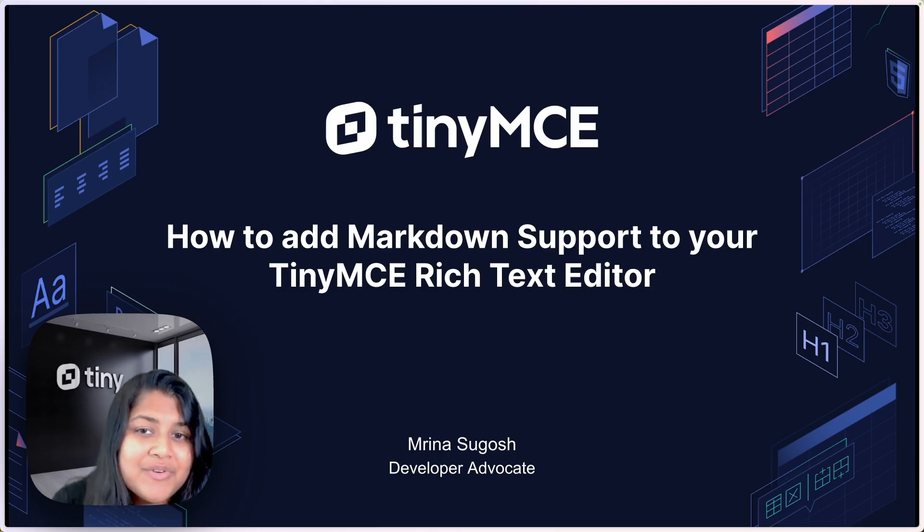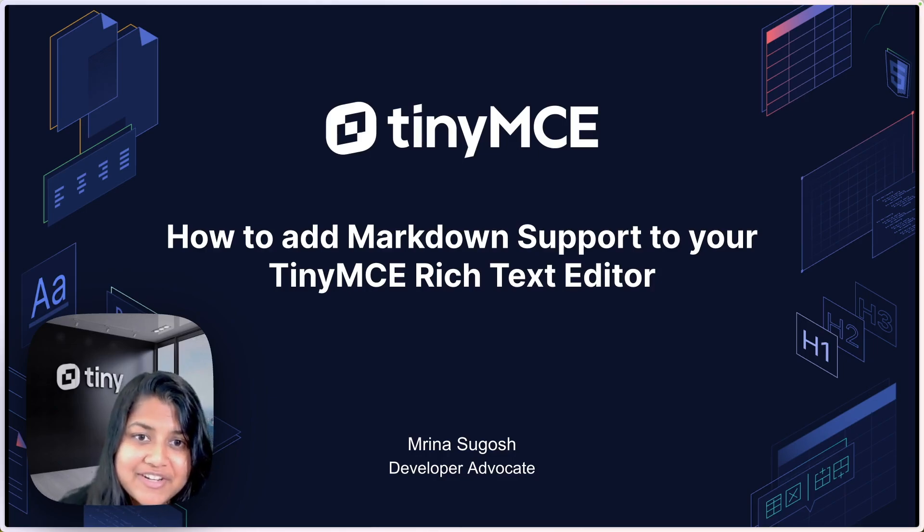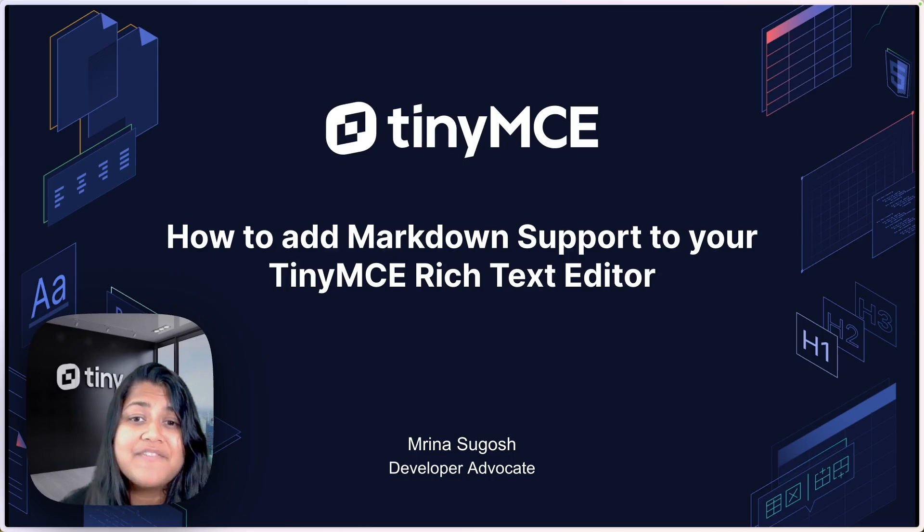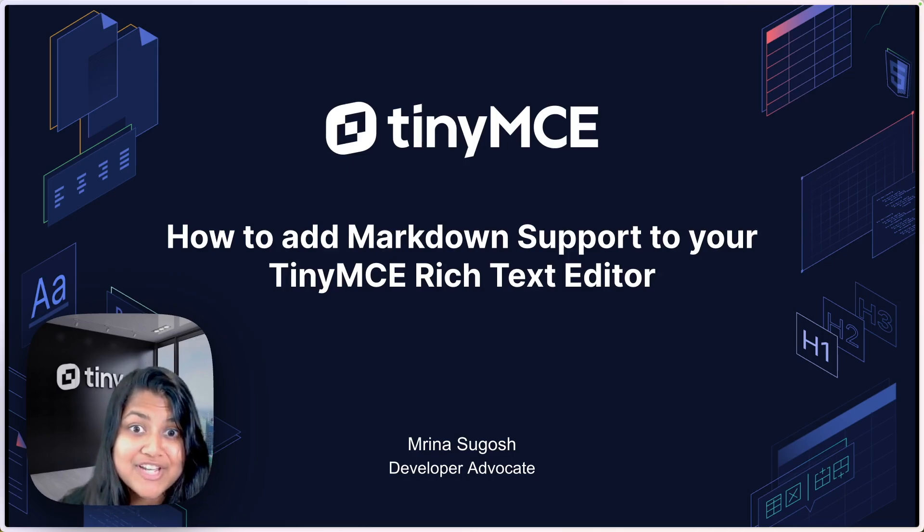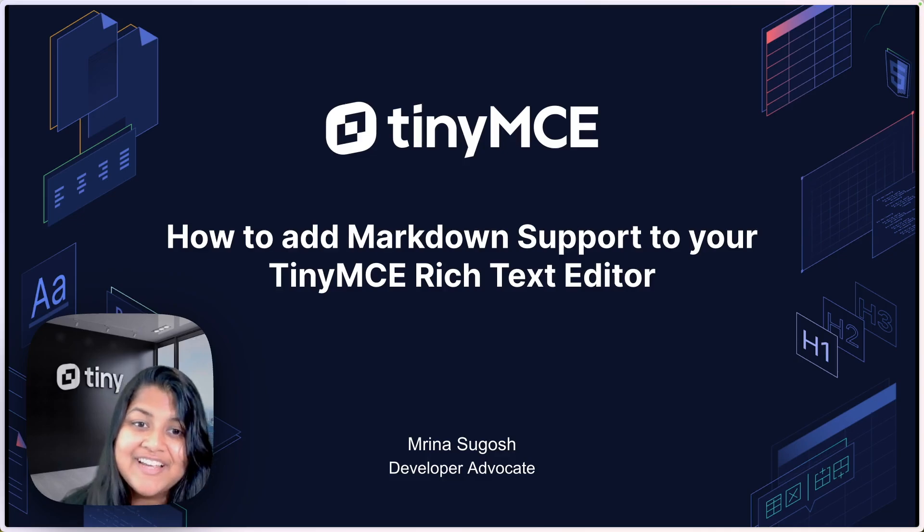So whether you're a developer or a content creator, this plugin will make your life a lot easier by allowing you to paste Markdown directly in the editor. Let's get started.